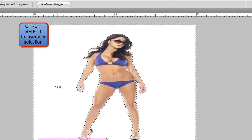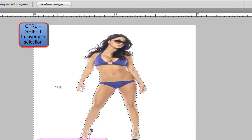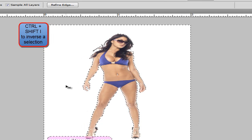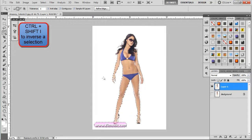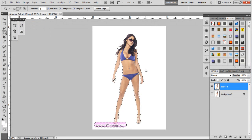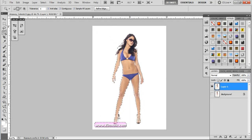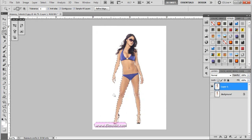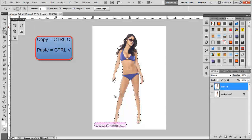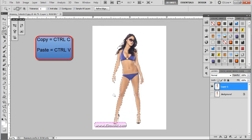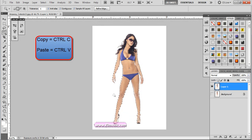So now what we're going to do is Control-Shift-I to inverse that selection. Now as you notice, the selection is only covering the model and a little bit of that logo. So now we're going to copy that by Control-C and paste it on a new layer, which is Control-V.